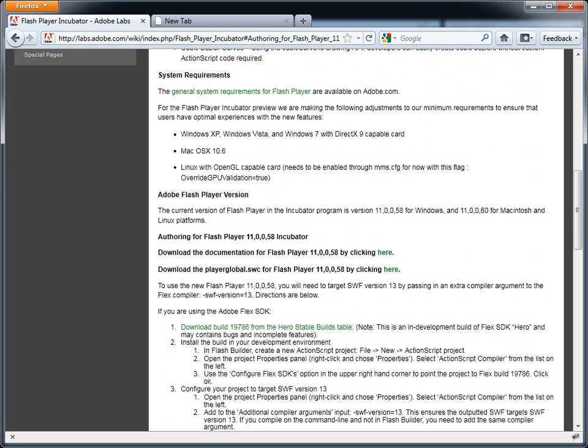Hey everyone, John Lindquist here. Let's get Molehill set up as quick as humanly possible so you can start playing with it now.